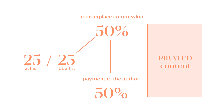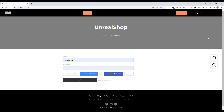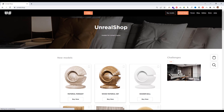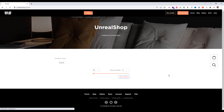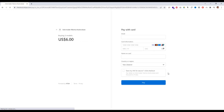Let's see how it's done practically. To buy a model you need to log in. Go to the section for model purchases, input the needed amount, click buy models and make the payment.